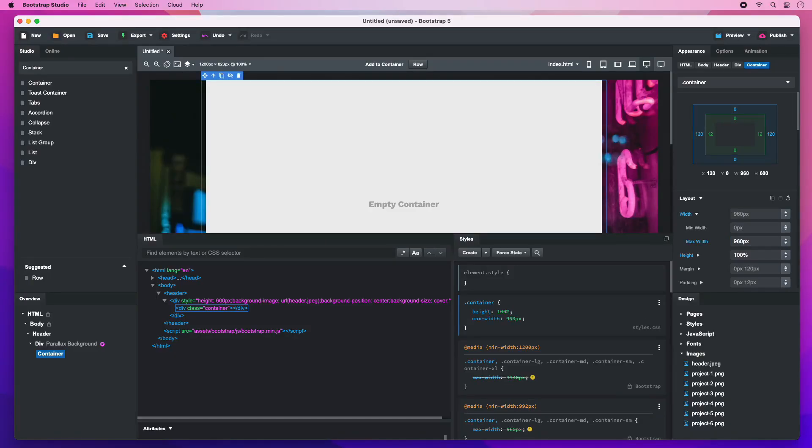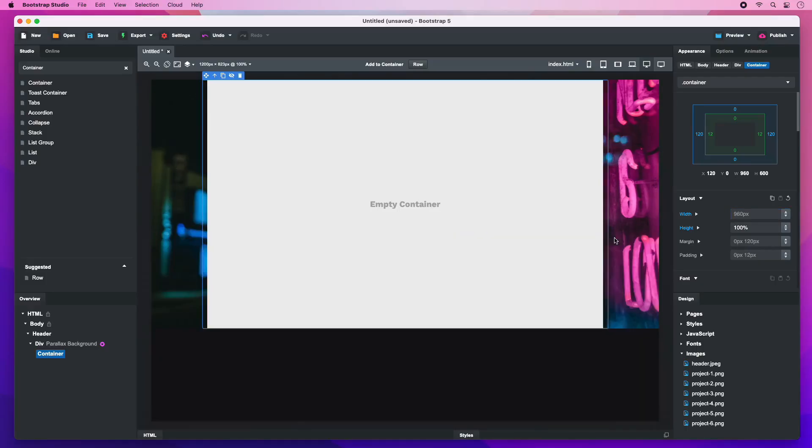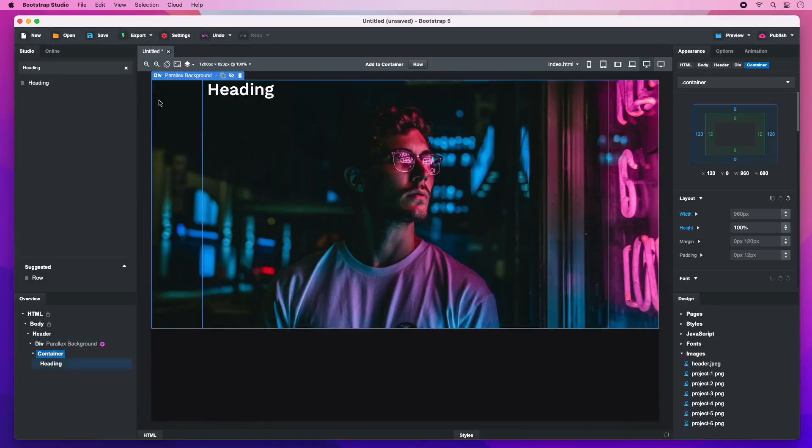This will make the element taller and narrower so it looks good on every screen size. Inside the container, we will drop a heading and a paragraph.